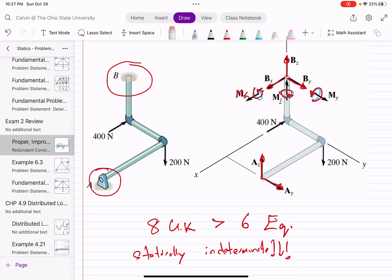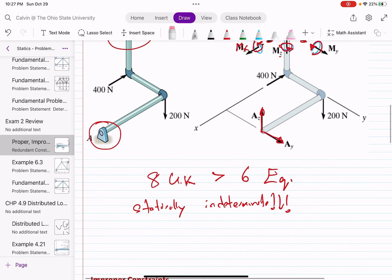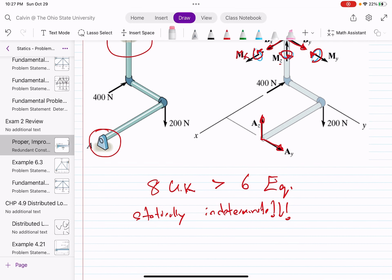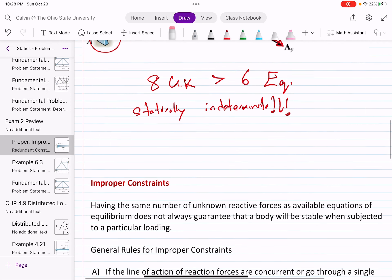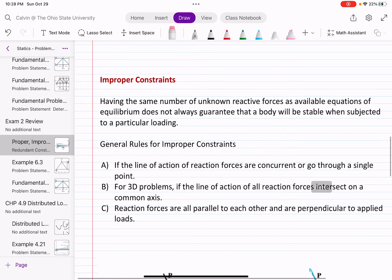We can't figure out the ratio between these supports because it's over-constrained. If we assume this is a deformable body, that gives us additional equations that could allow us to solve this problem. But according to statics and rigid bodies, this is indeterminate. Overall: count the number of unknowns — if they're greater than the number of equations, it's statically indeterminate.